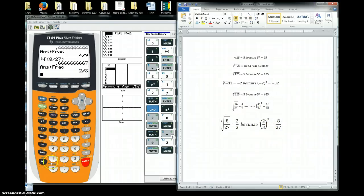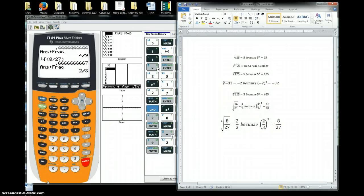Hopefully that cleared up how you would do square roots, cube roots, fifth roots, and higher roots in the calculator.